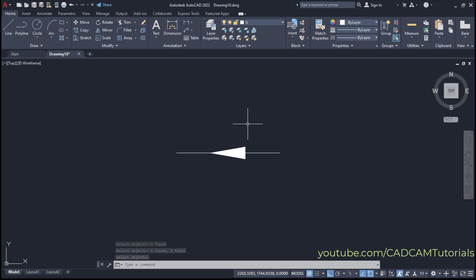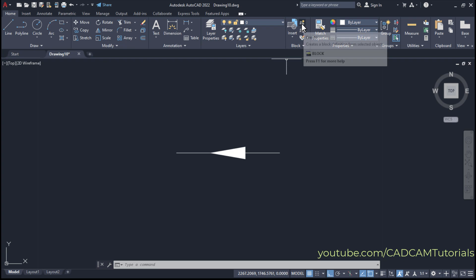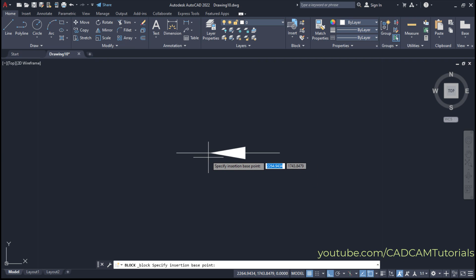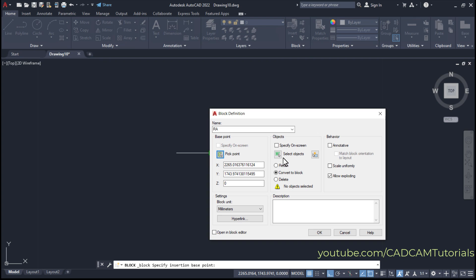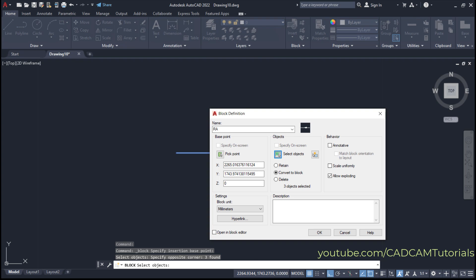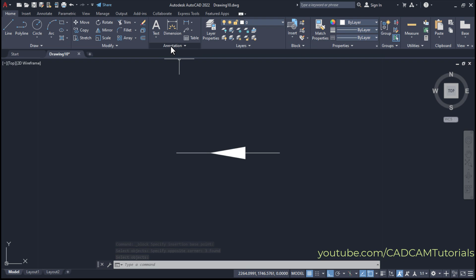Now create a block of this arrow. Click on Create and name it as reverse arrow — R A. Click on Pick Point, click on the endpoint, then click on Select Objects, select all the objects, press Enter, and click OK.